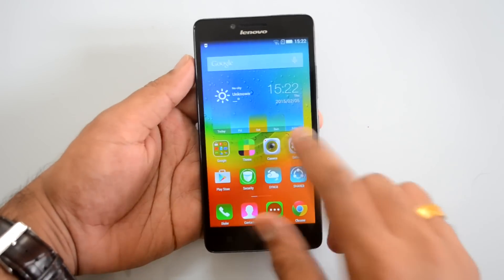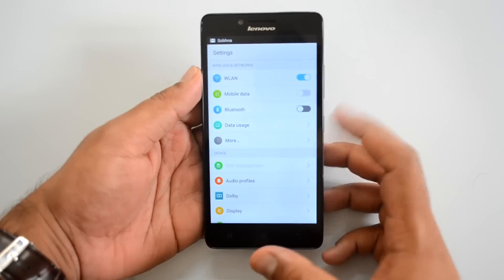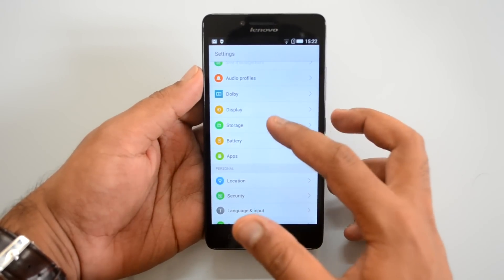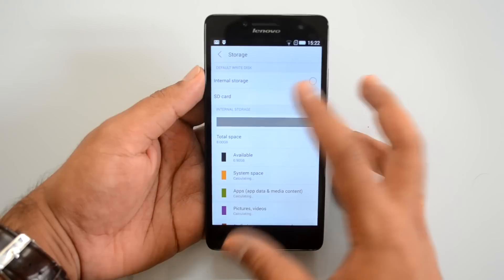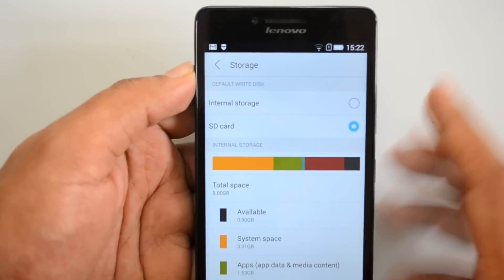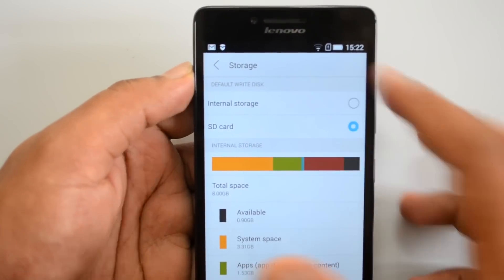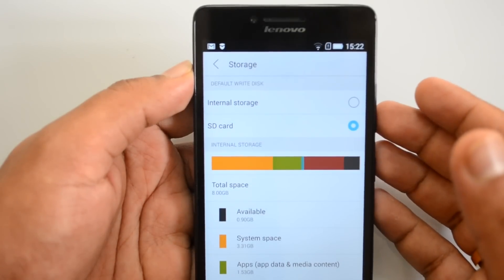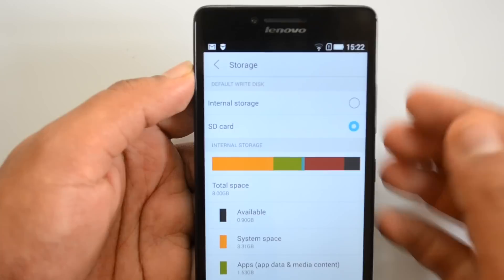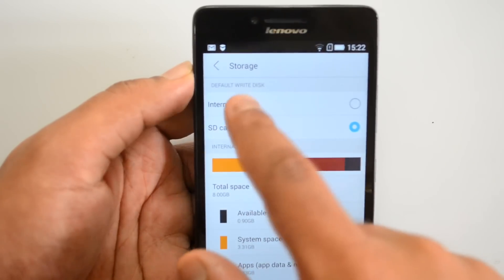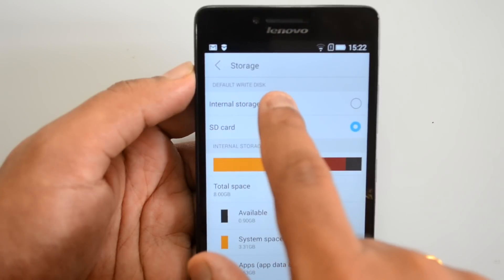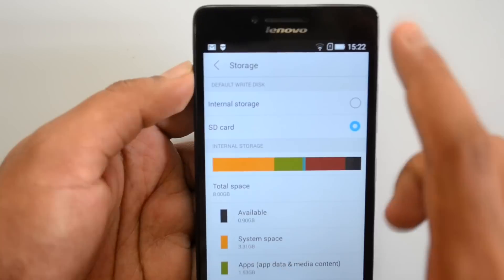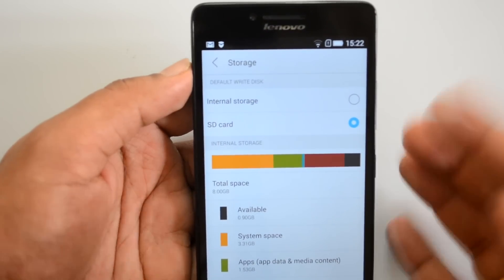Let's go to Settings. Under Settings you have the Storage option — select Storage. You'll see the SD card as well as internal storage listed. Before installing an SD card, internal storage would be set as the default write disk, meaning whenever you install an app it goes to the default write disk. Previously it was internal storage.